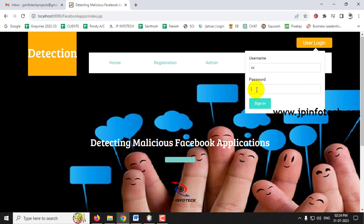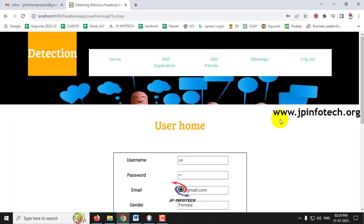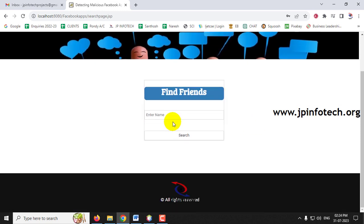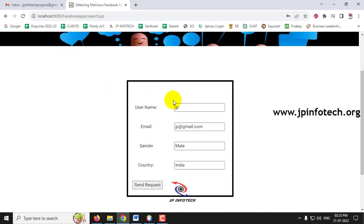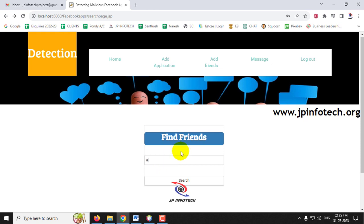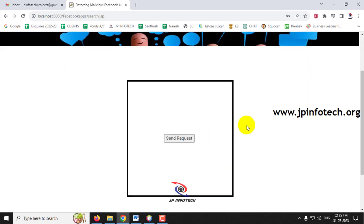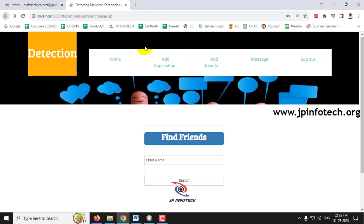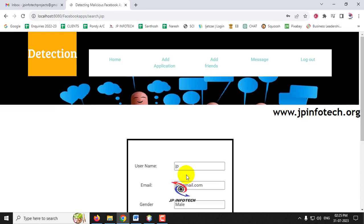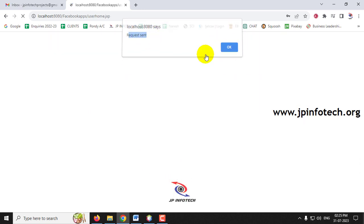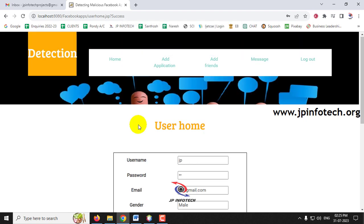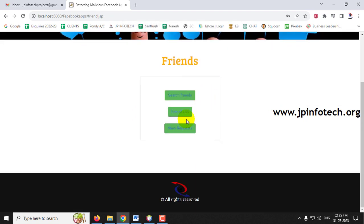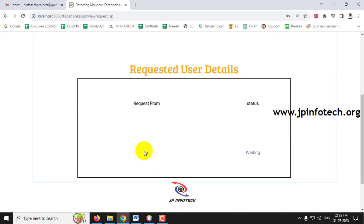Let me log out and log in as user XX. Going to Add Friends, I'll search for 'JP' and the user's details appear immediately. If a user doesn't exist, like 'Ajit,' nothing is shown. I'll search for JP and click 'Send Request.' The request is sent to JP. Now logging back in as JP, going to Add Friends and View Request, the pending request from XX is shown.